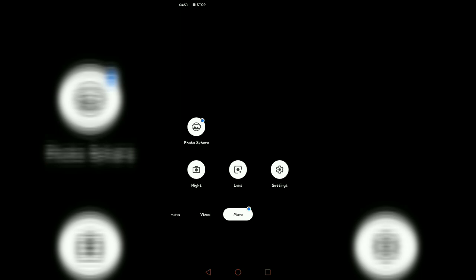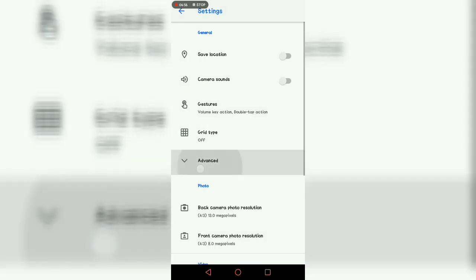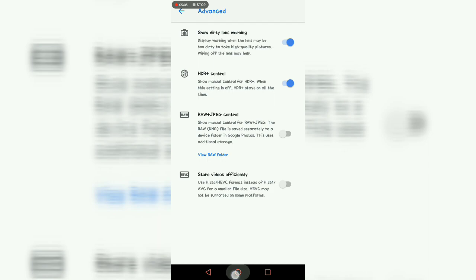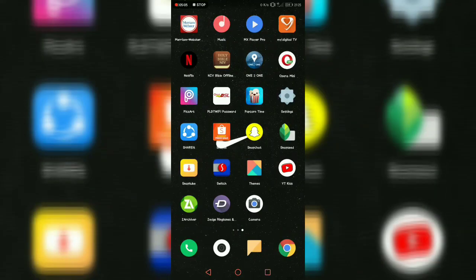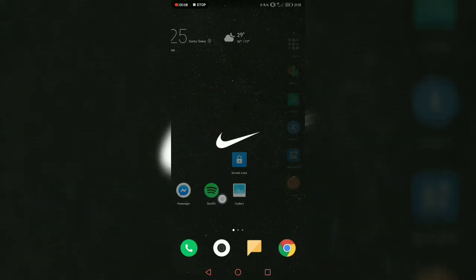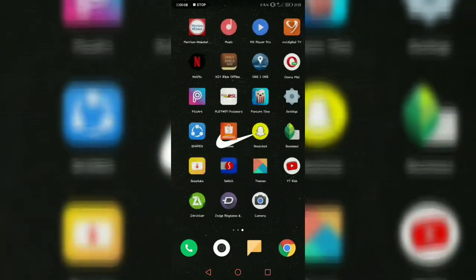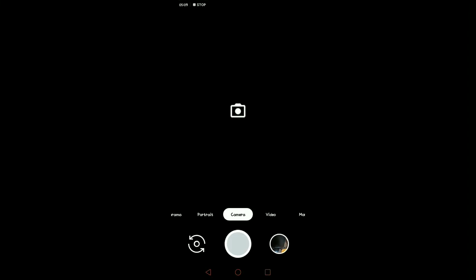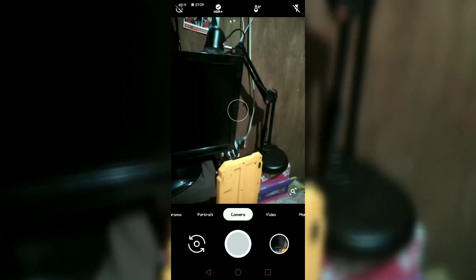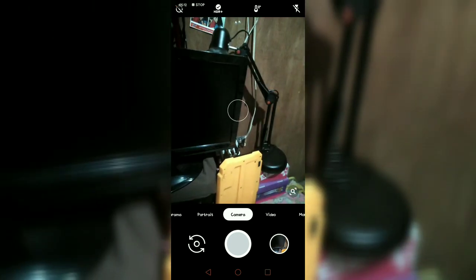So I suggest that don't use this. Just always use this - don't turn off the HDR. Press here, on the top.